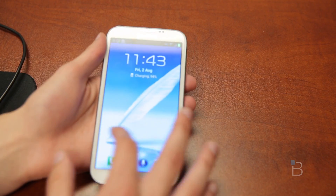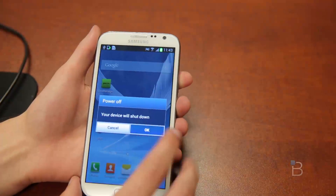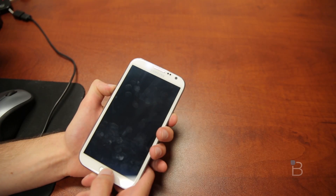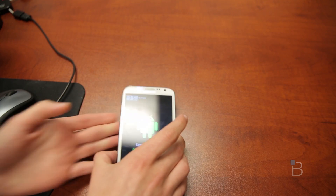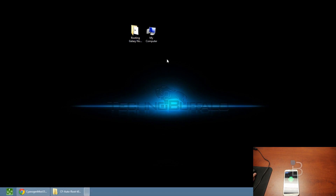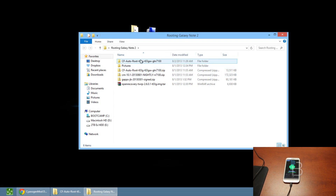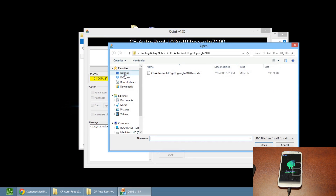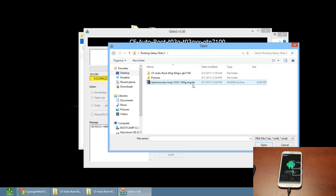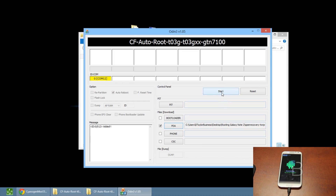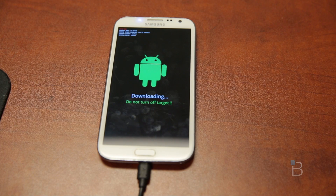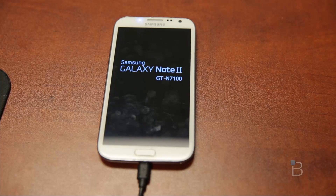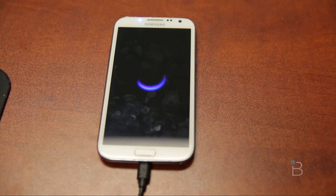Put your device back into download mode — power off, then hold volume down, home button, and power button. Once it reboots, hit up on the volume button to go back into download mode. Reopen Odin, run as administrator, make sure you have the yellow box, hit PDA, and go to the folder with your files. Select open_recovery_twrp — the .tar file — and hit open, then hit start. This will install TWRP, the Team Win Recovery Project, which is a custom GUI recovery interface.